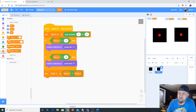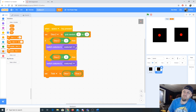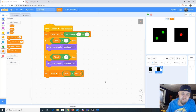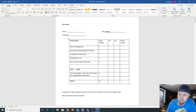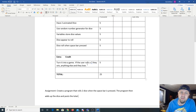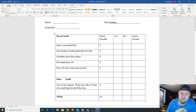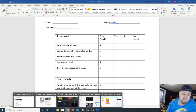Now that the total is working, I'll uncheck the two individual dice variable displays since I don't need those anymore — just the total showing. Looking at the rubric: two animated dice, random number generator, variable stores dice values, and dice appear to roll. The rolling animation is the one we haven't done yet.